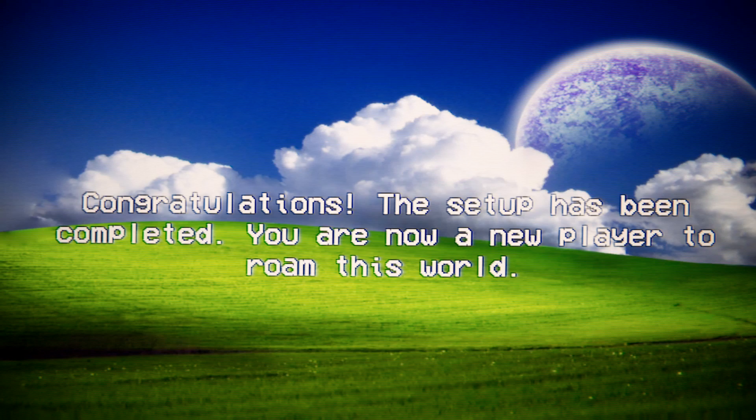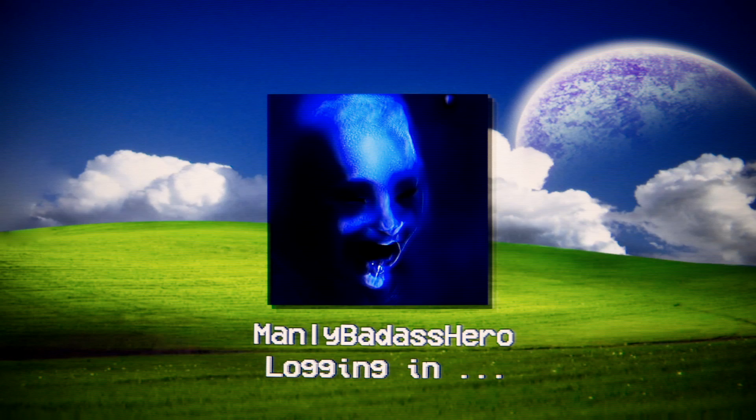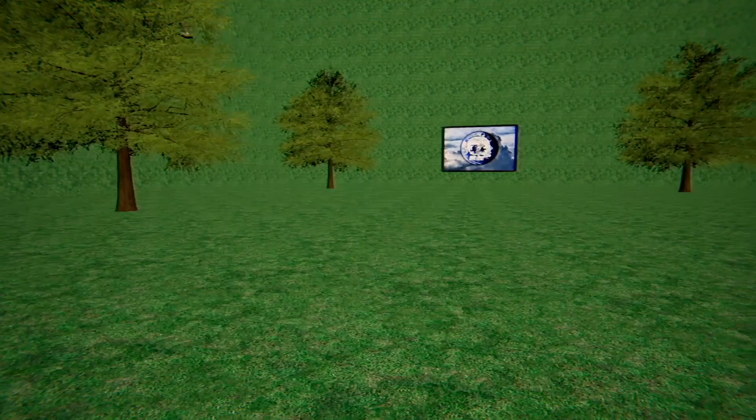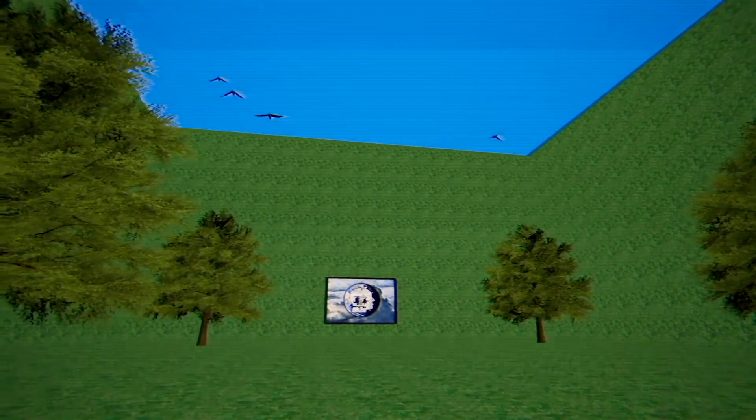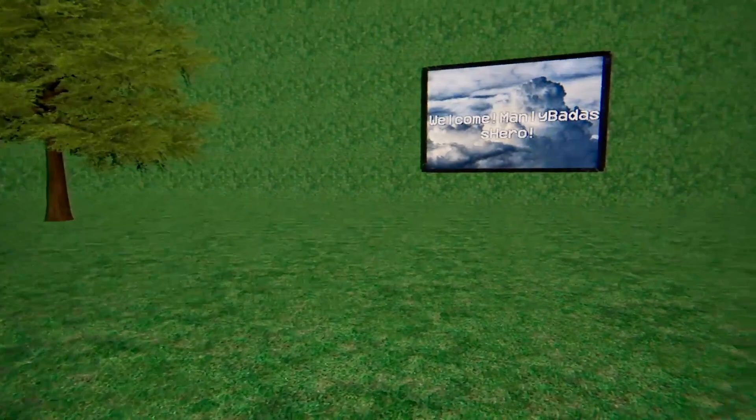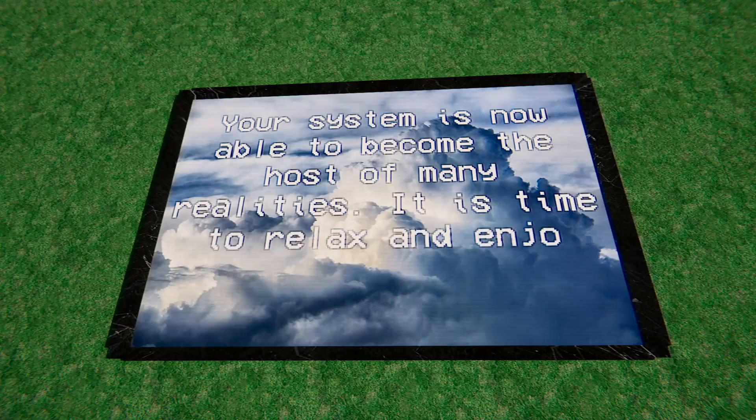That's a face you can love. We clearly only have one gigabyte of RAM here. Man, look at those birds. Next gen. The future is here, guys. First stop, poorly pixelated trees. Next stop, anime. Your system is now able to become the host of many realities. It's time to relax and enjoy your new form of life.